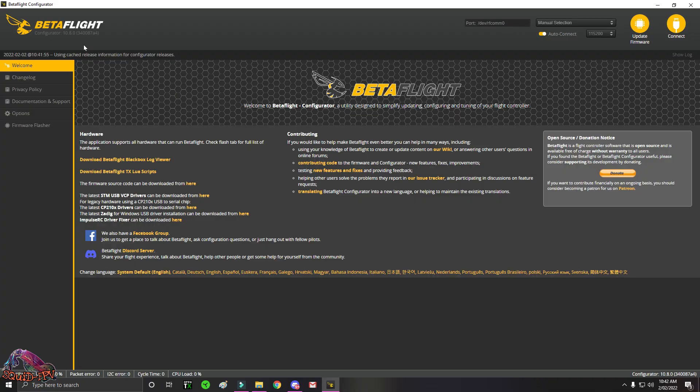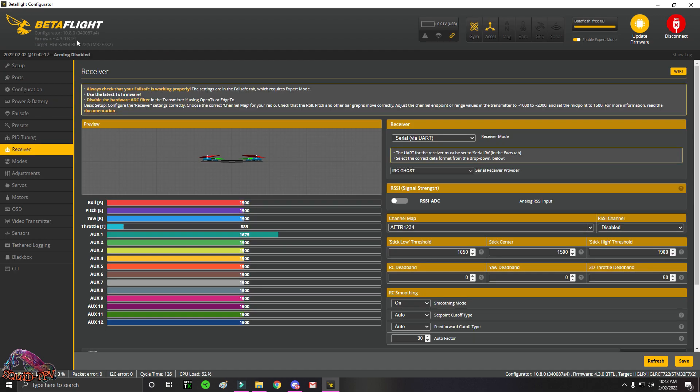Once it's installed, you then open it. Once you're in, plug your quad in. Once you've opened Betaflight, you can see I'm on the 10.8.0. This is the RC3 candidate.